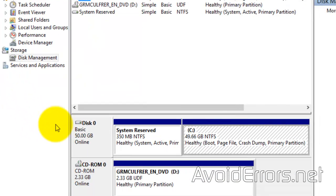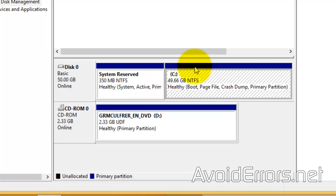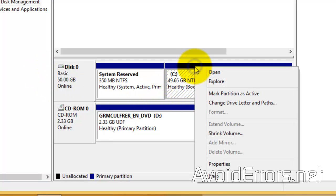Locate your C drive and right-click on the blue bar. Select Shrink Volume.